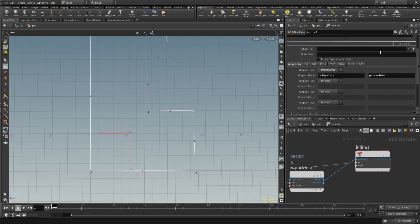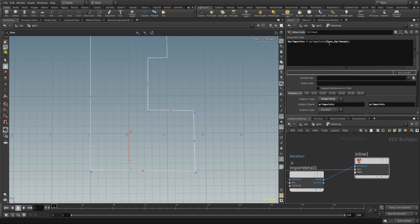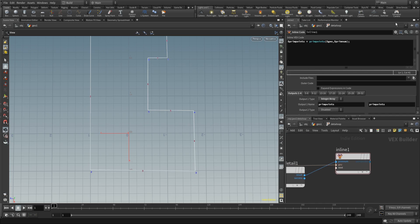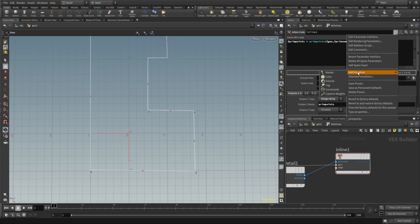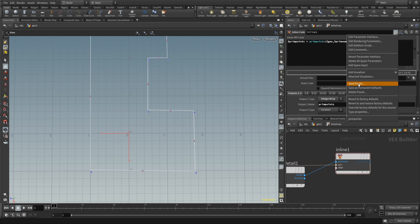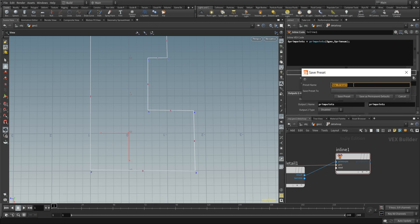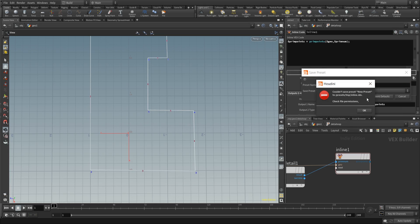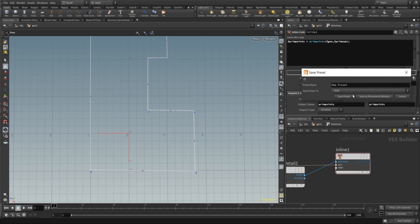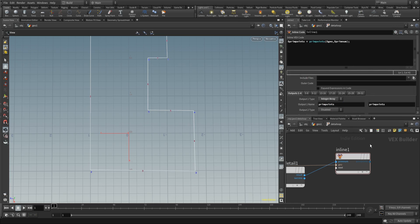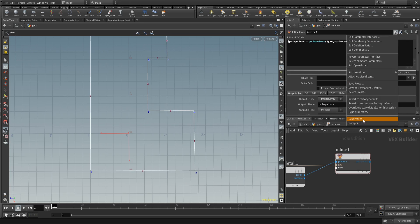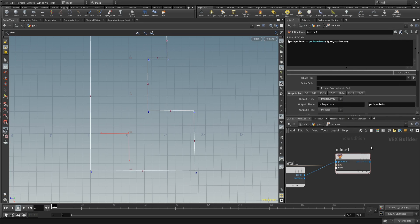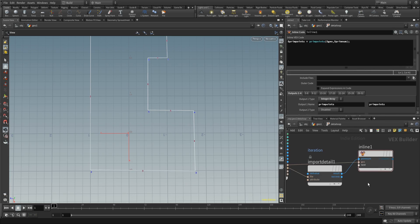This is a nice preset that gives us the prim points belonging to a primitive. We can save this as its own preset by pressing save preset — I'll call it 'new preset'. Now I can select this new preset to automatically get that line of code, which is a nice thing to have.